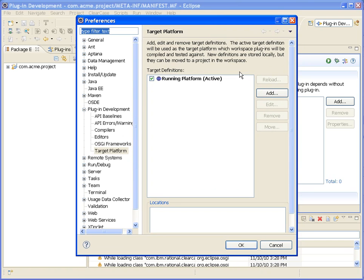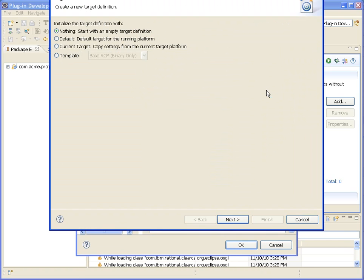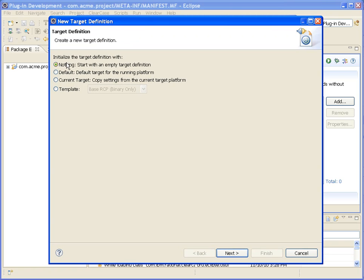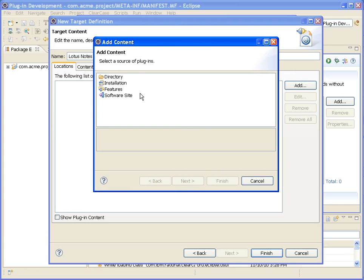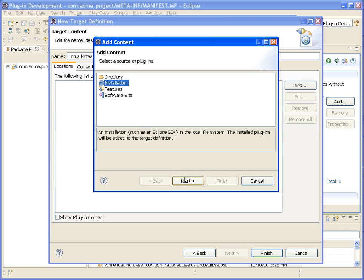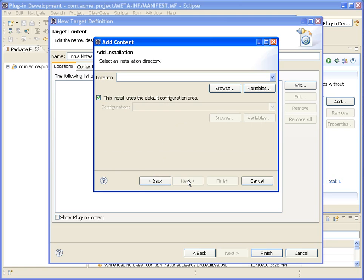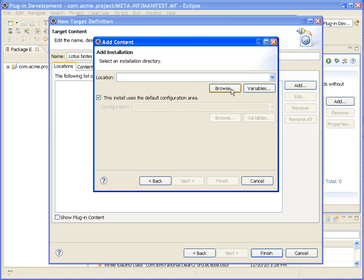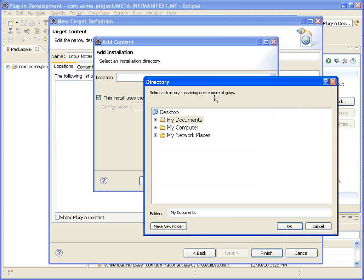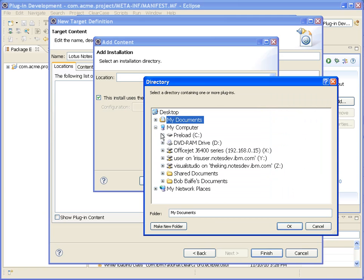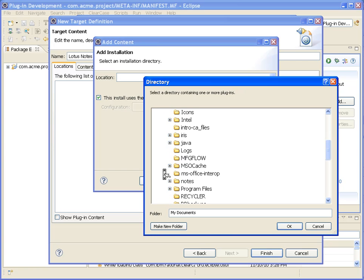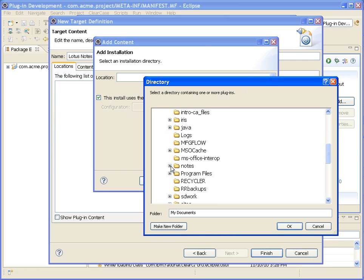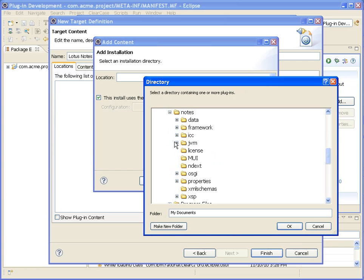Let's go ahead and start with an empty target. We're going to call this Lotus Notes Development. And I'm going to add my installation to the dialog. So we'll come in here, go to Lotus Notes,